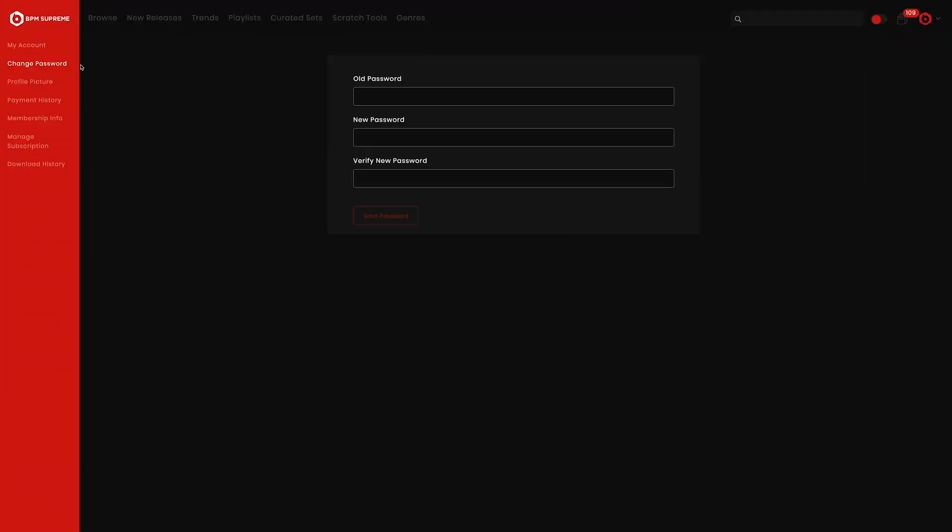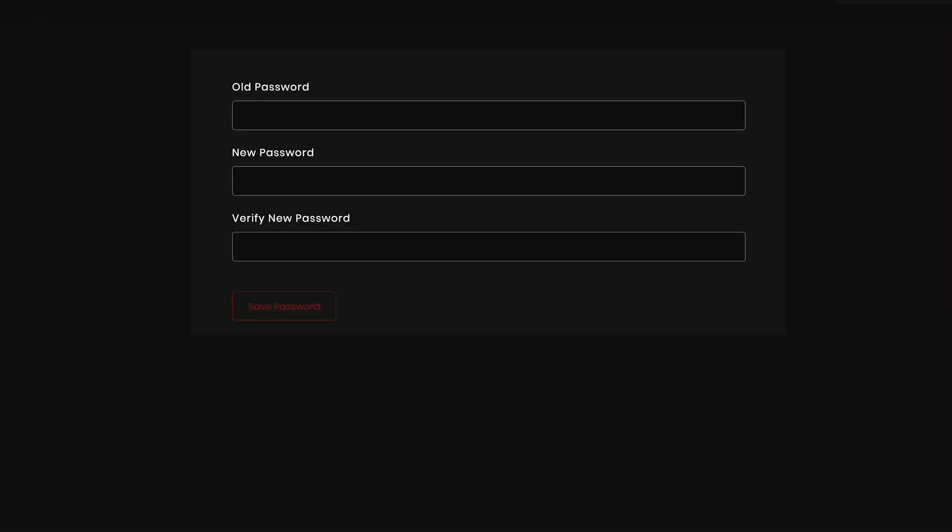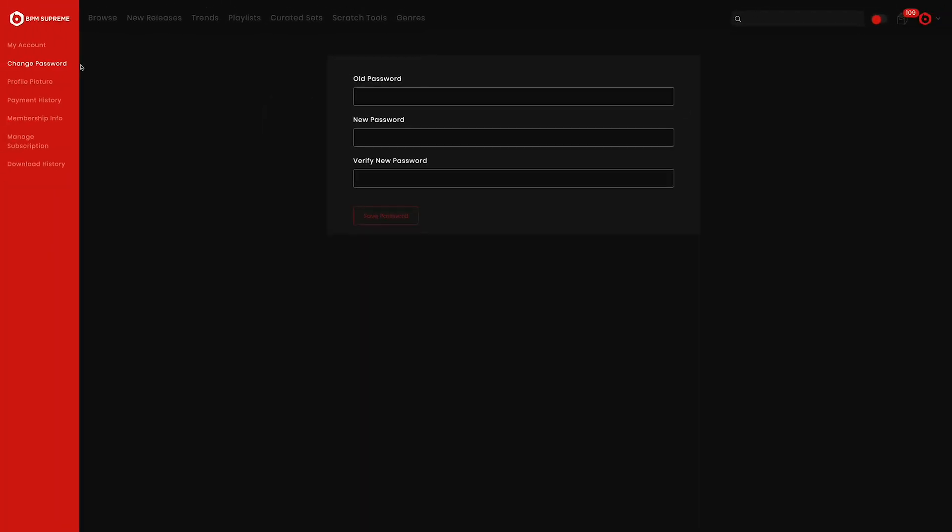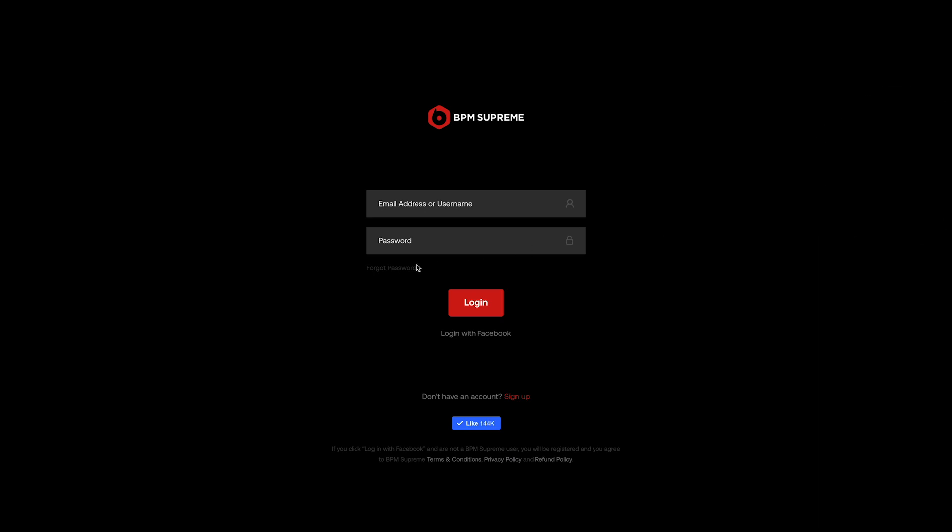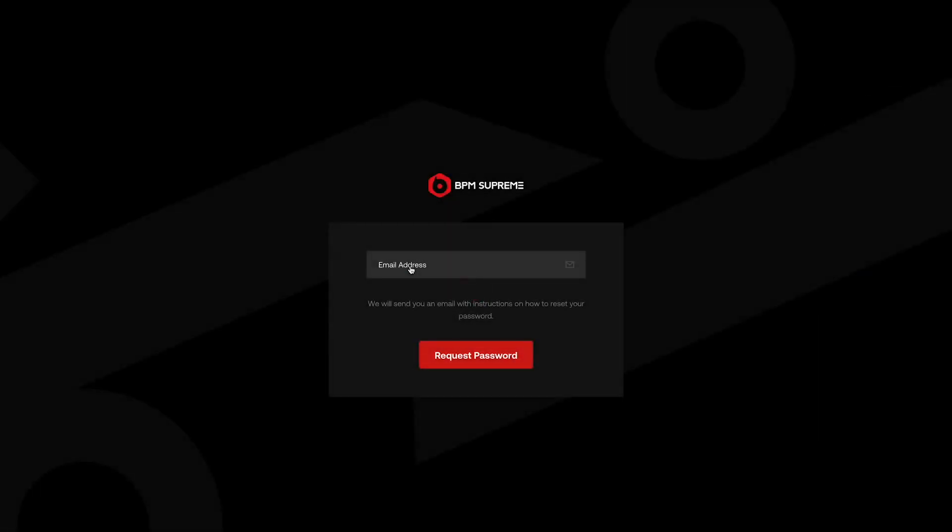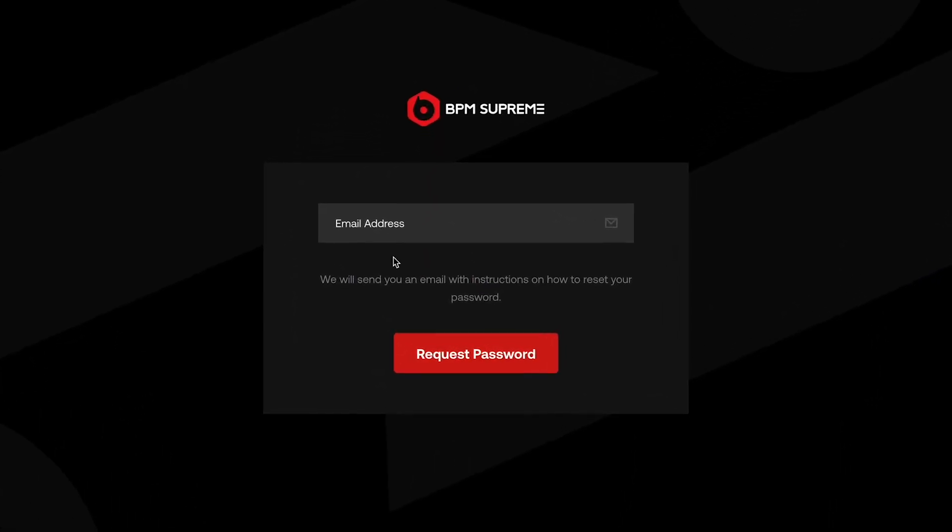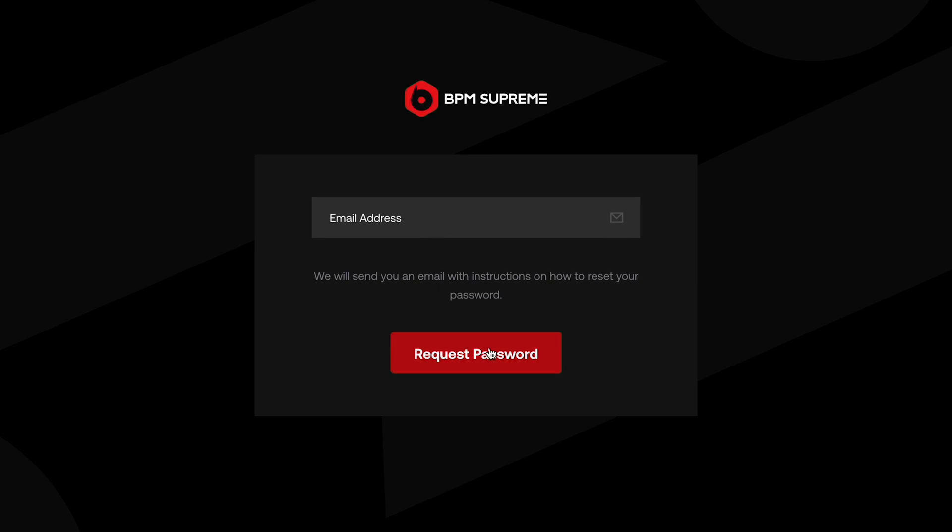If you ever need to change your password due to security reasons, this is the place to go. You'll need to have your current password handy, however, in order to select a new one. If you need to change your password because you forgot your current one, just simply log out and choose the Forgot Password option on the login page. This will prompt an email to be sent to you with next steps on changing a password.